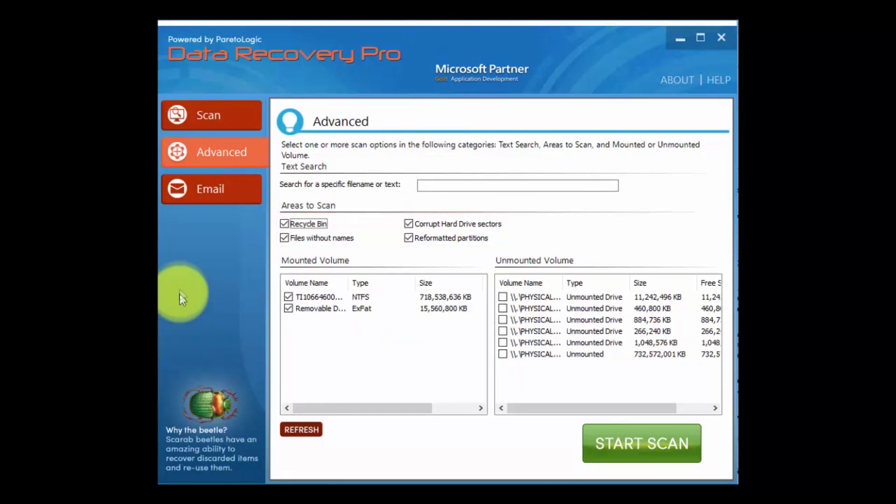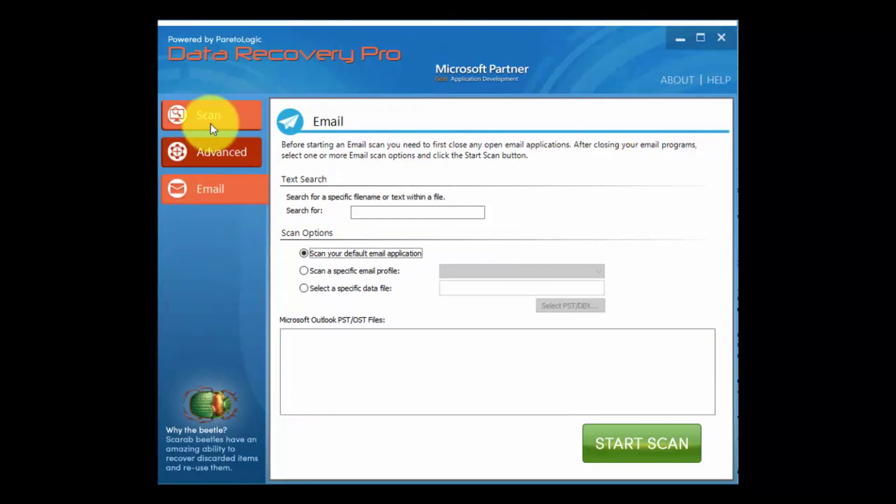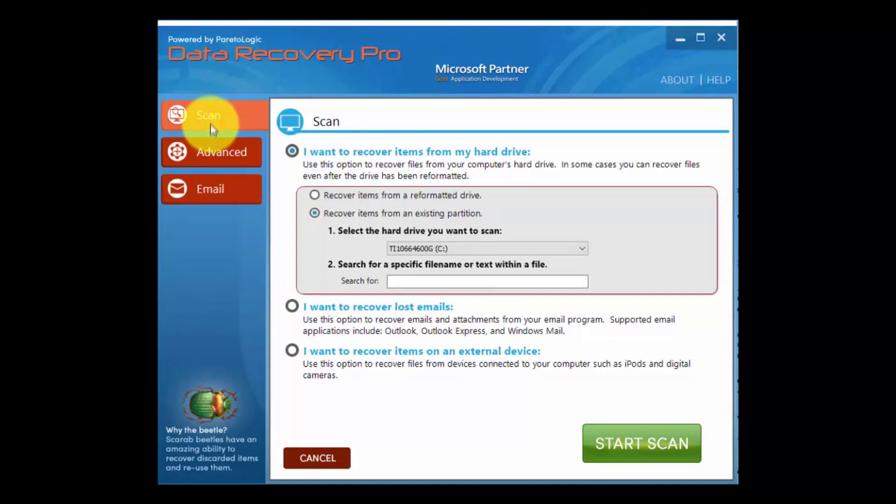Finally, the email option allows you to choose more parameters to drill down your mail recovery. But for this video, we'll select regular scan. Just choose the hard drive and click start scan.